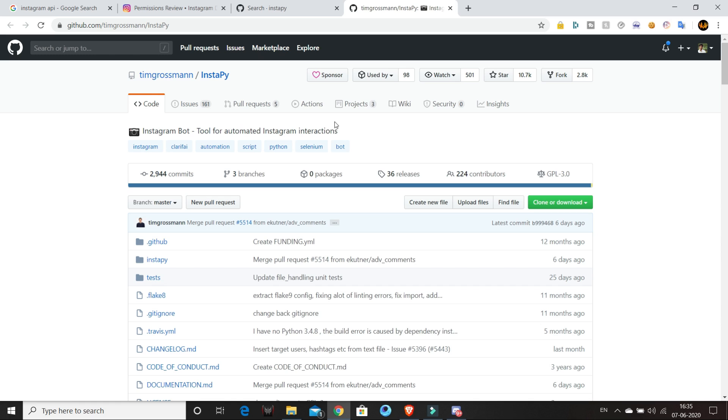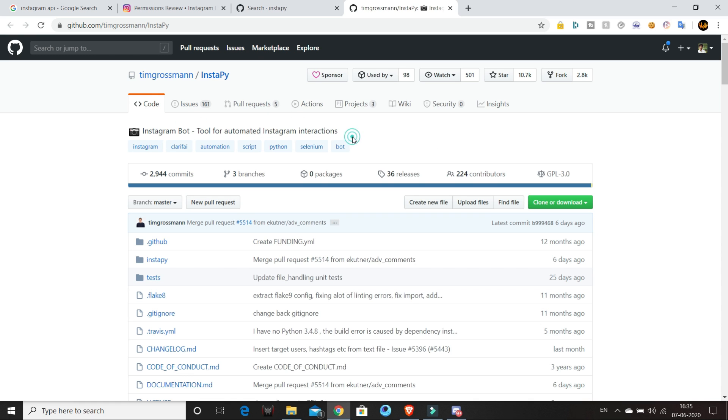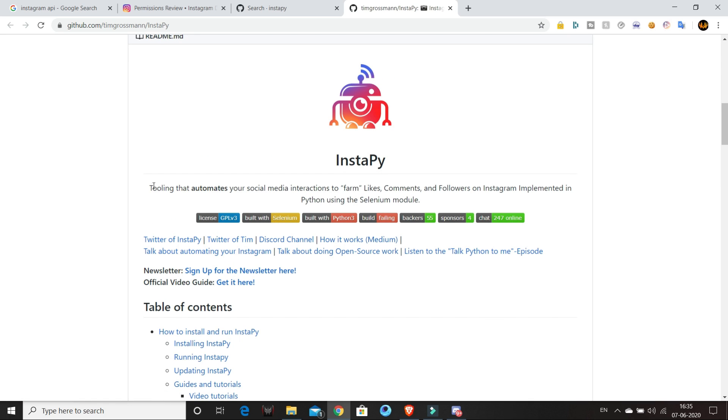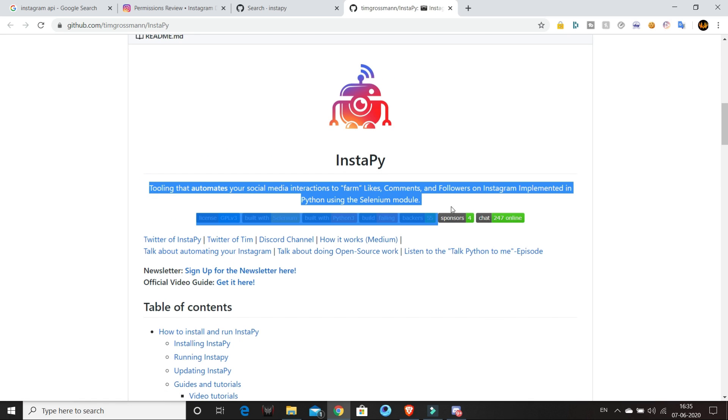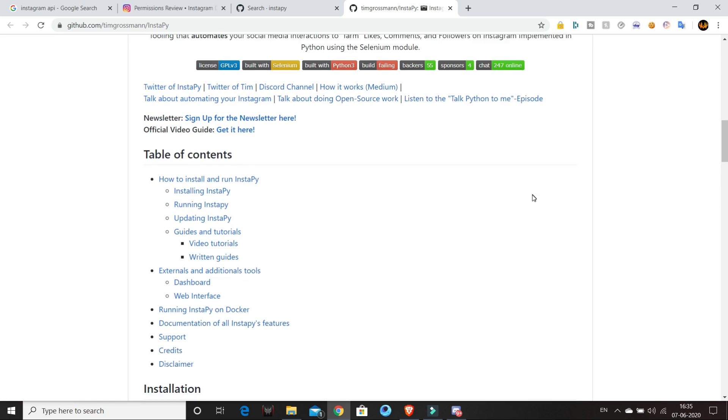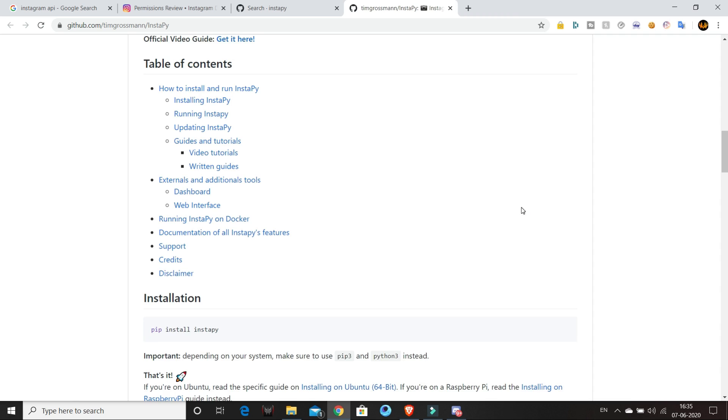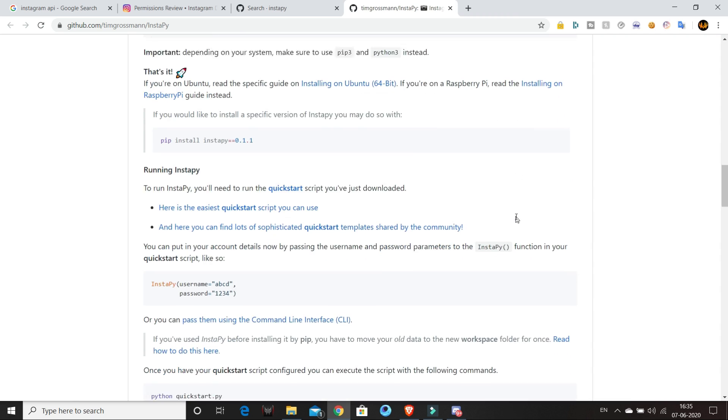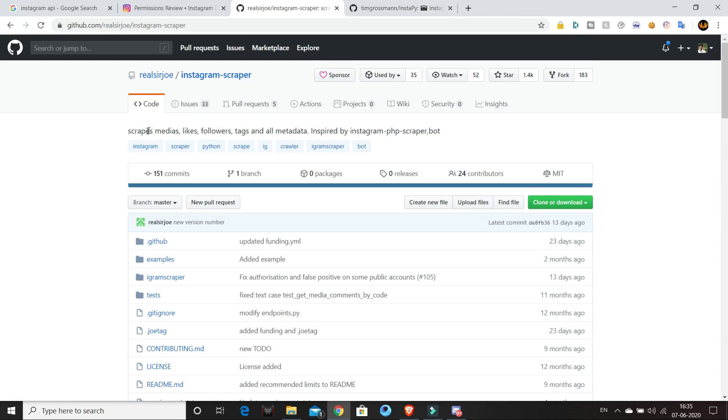Now there are a lot of Instagram scraping modules available on GitHub, out of which Instapy is probably the most used, but we'll not be using this module because it is hard to set up on cloud. Instead we'll be using another such module called Instagram scraper.